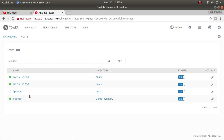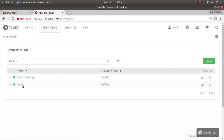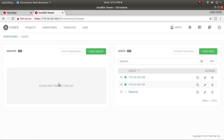Going back to the dashboard and clicking on Inventory, I can see two inventories available — one for the host group and the demo inventory created by default during Ansible Tower installation. Clicking into the host group, I can see three hosts already added: node 1, node 2, and the FTP server.